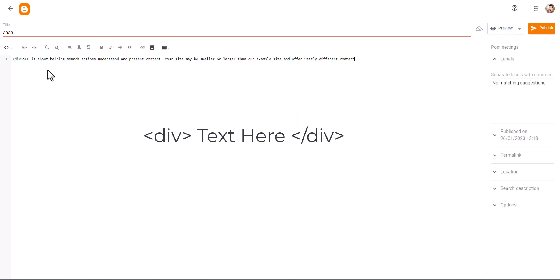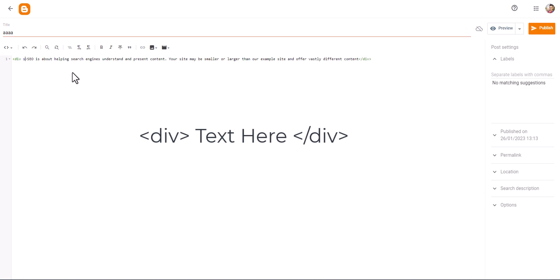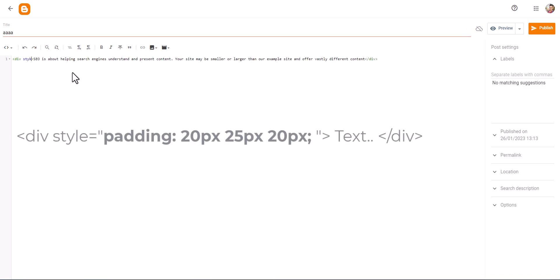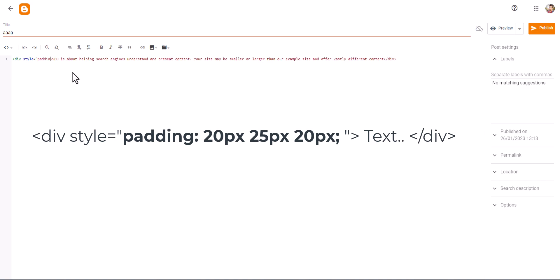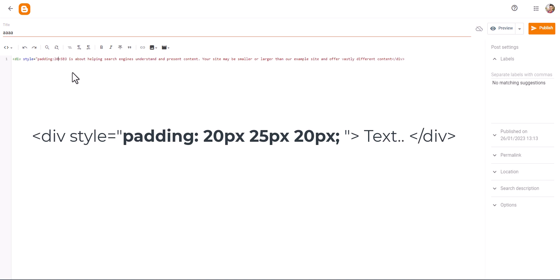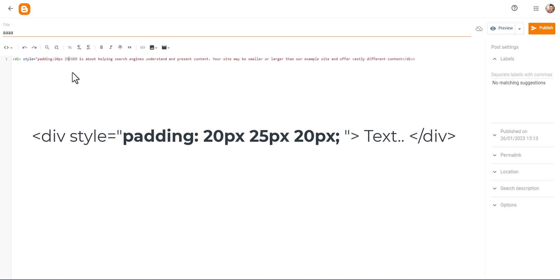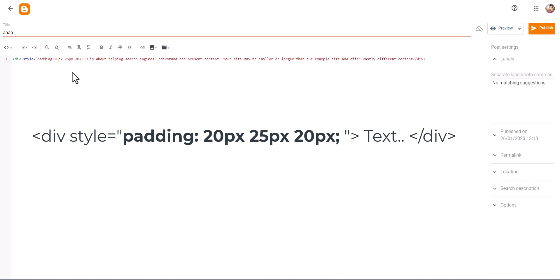I will add the text and close the div class, and I will add an inline style tag here. So I will type style equals and I will add padding. Let's add the padding from top to 20 pixels, and on the right and left I will add something like 25 pixels and 20 pixels.